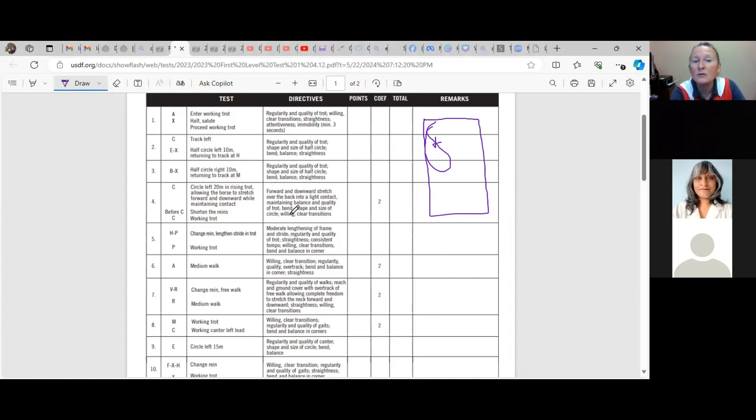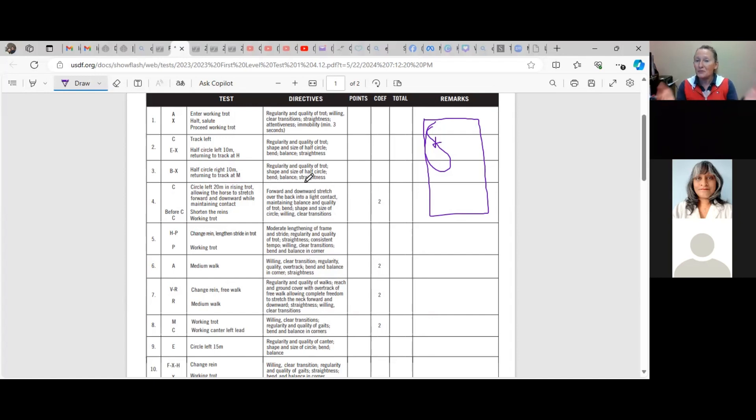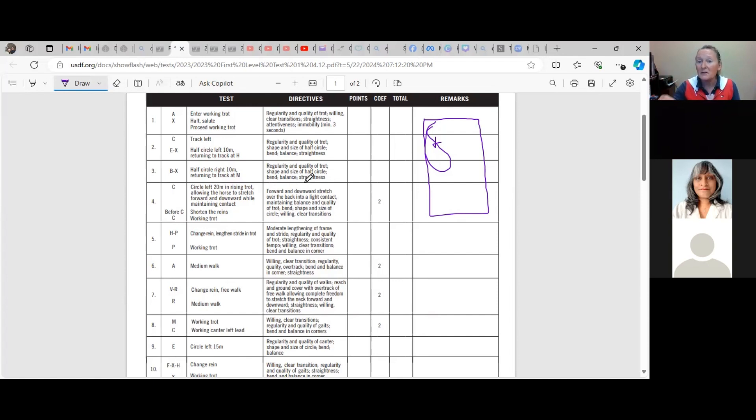And the size of the circle, willing and clear transition. So one, two, three, four, five, six, seven, eight... seven. So you've got seven quantifiers, and of one of those quantifiers, half of it is the quality of the trot.